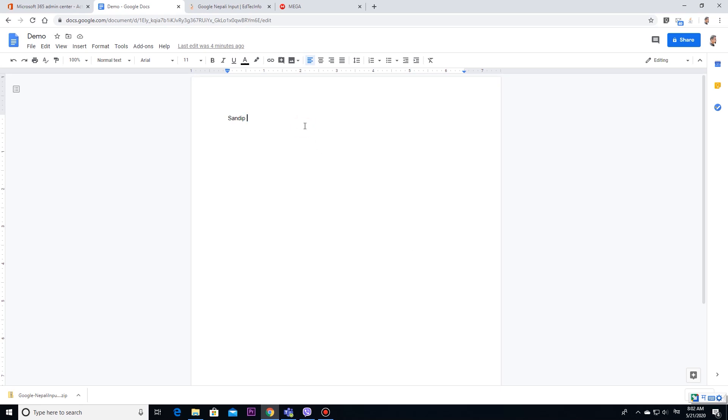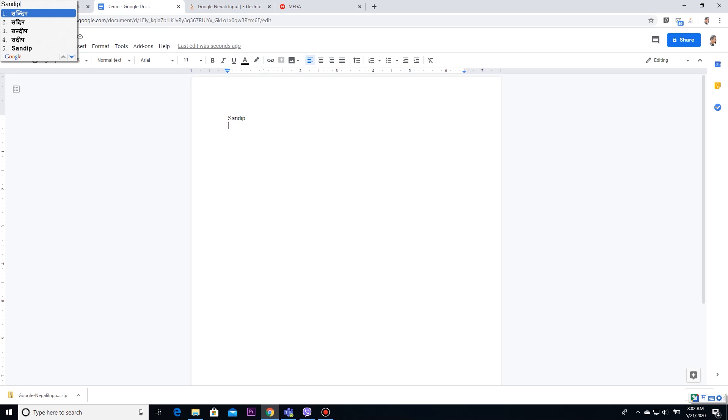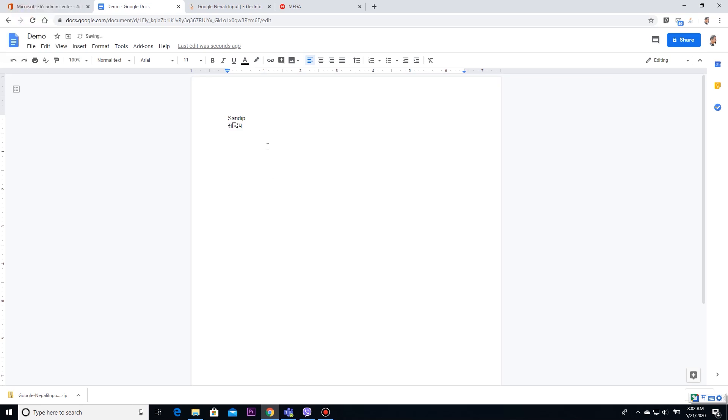In this, you can use Roman. Here, you can see. I have typed S-A-N-D-I-P and I have got it in Nepali language.